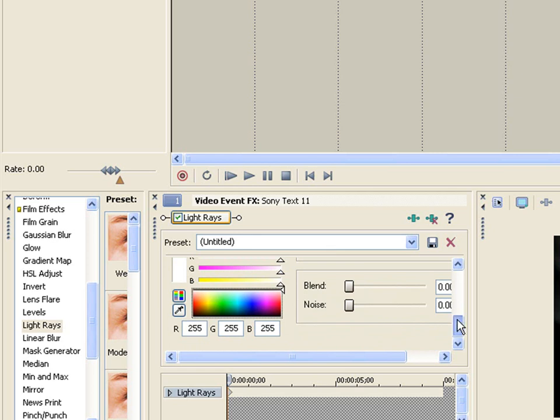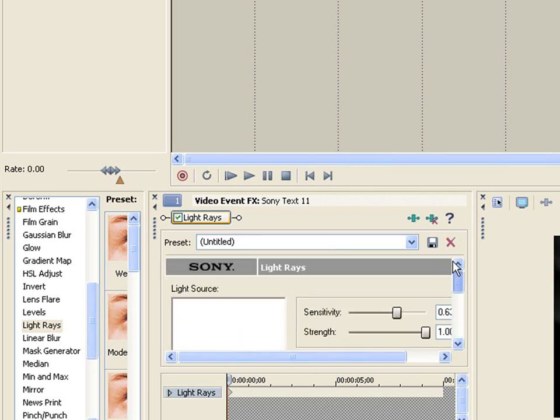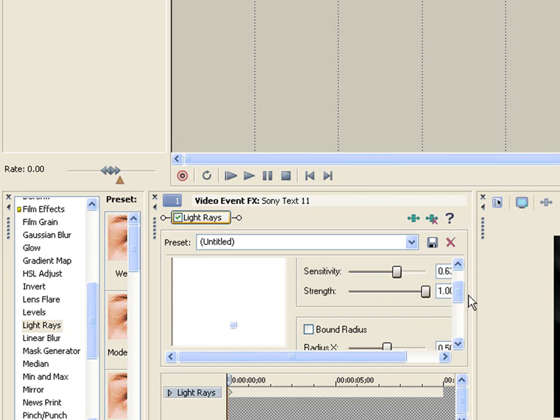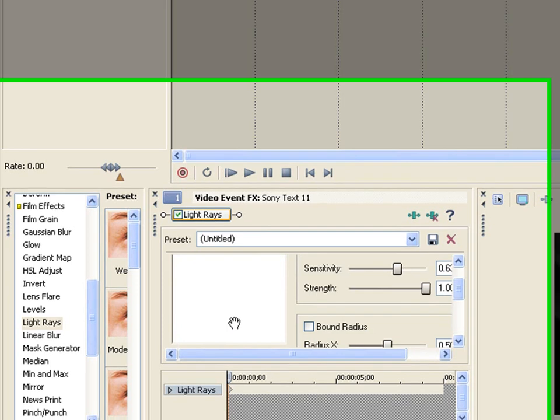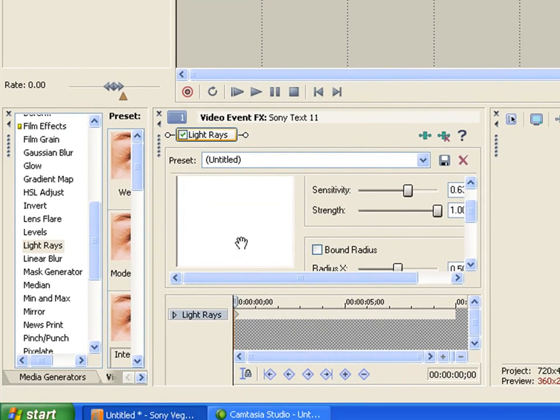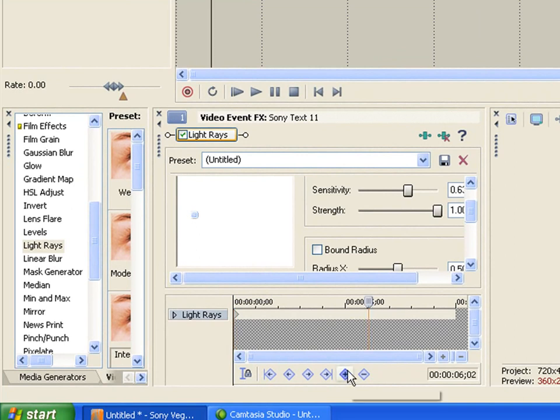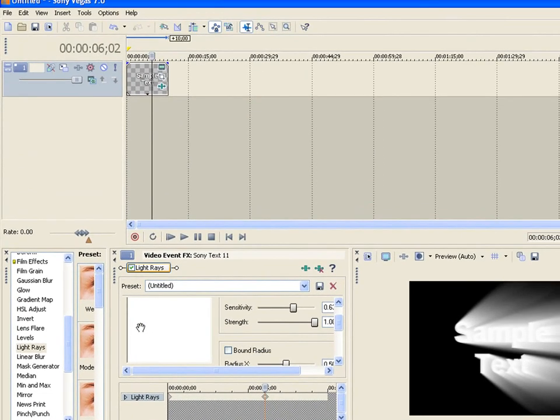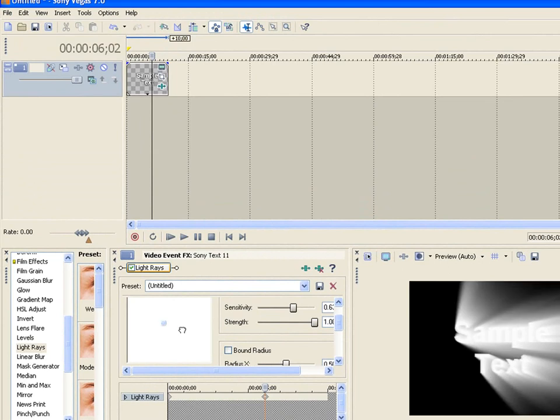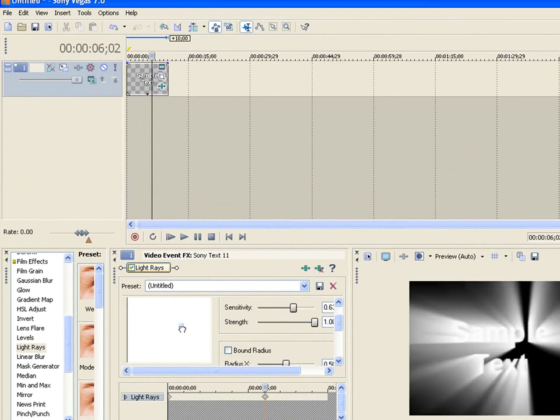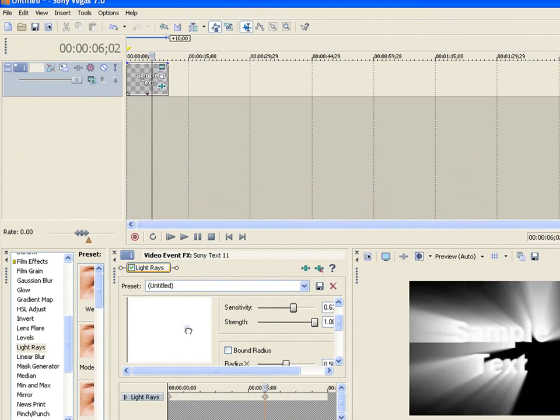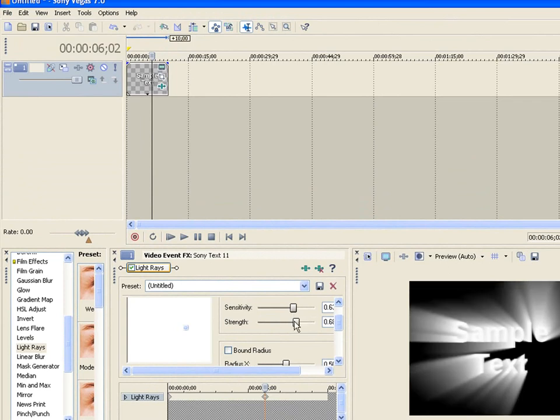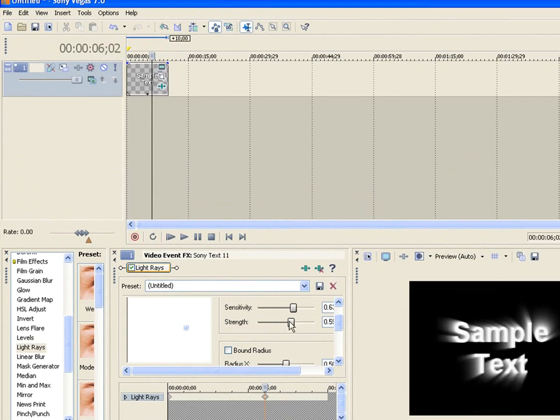Now if you want the rays to move, go down here to keyframes. Say you want it to start on the left like that. At five seconds, there's a five-second mark right here. Click there and make another keyframe. Move it to wherever you want. I'm going to have it move across and have the strength go down so it's not as bright.